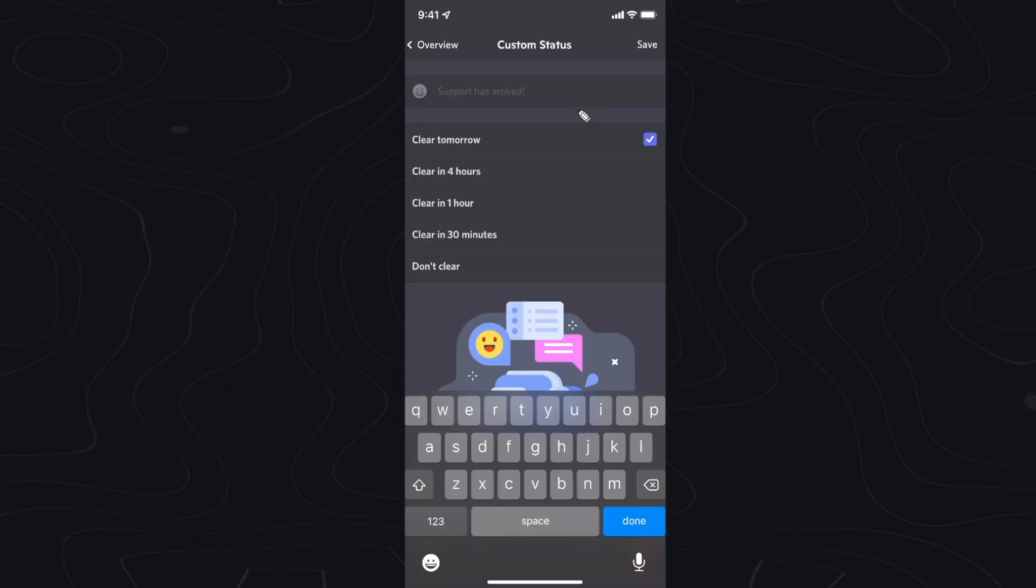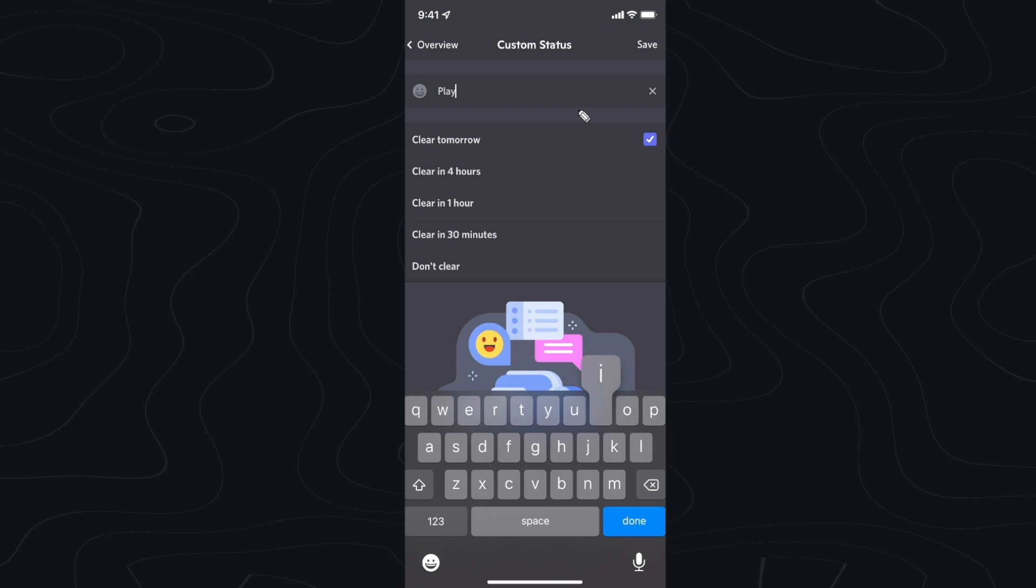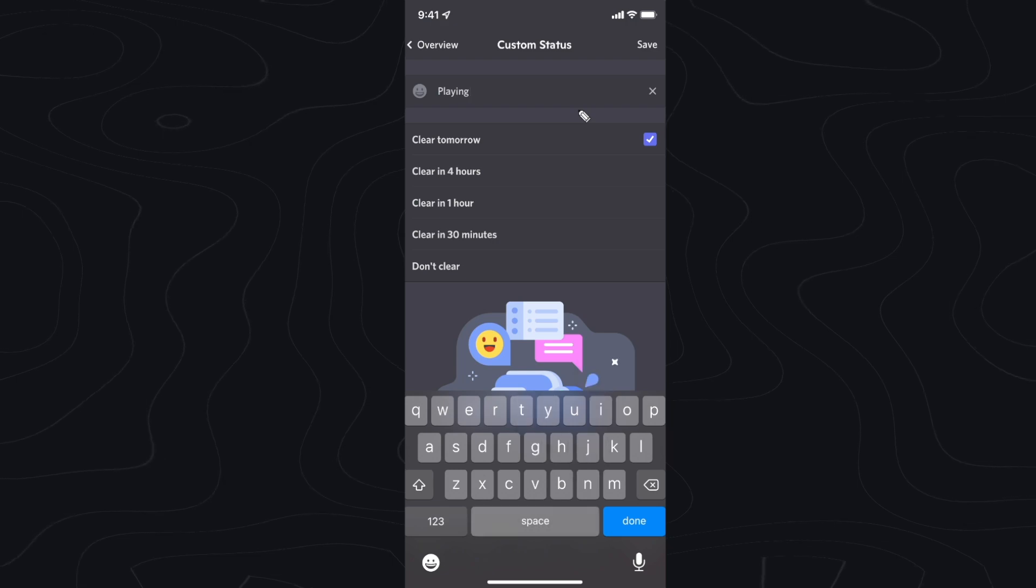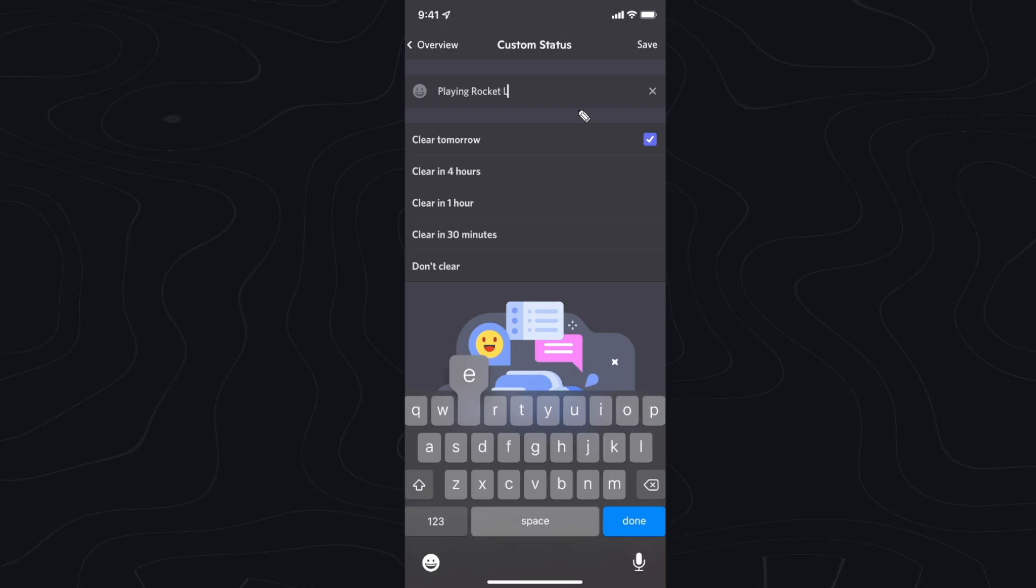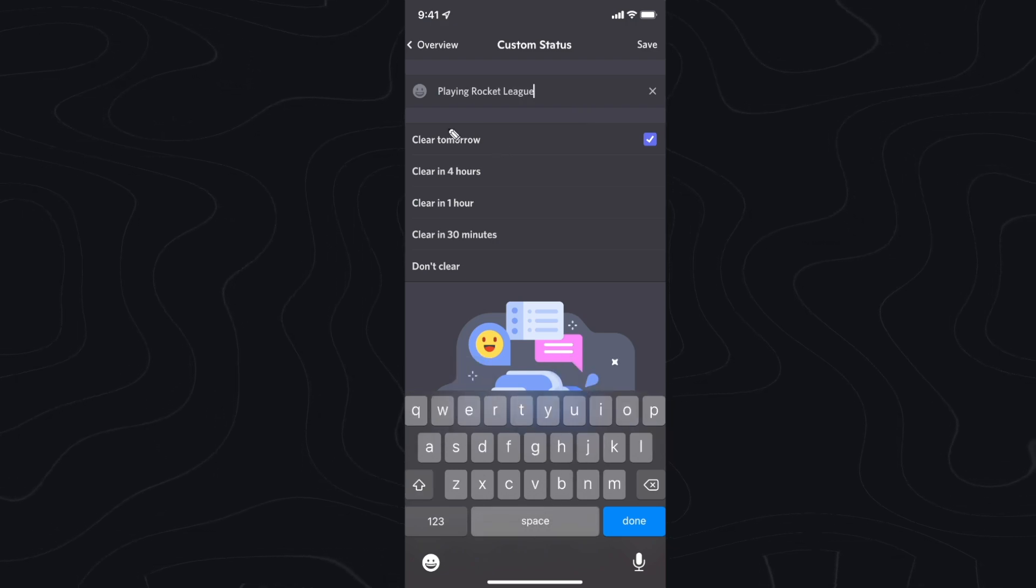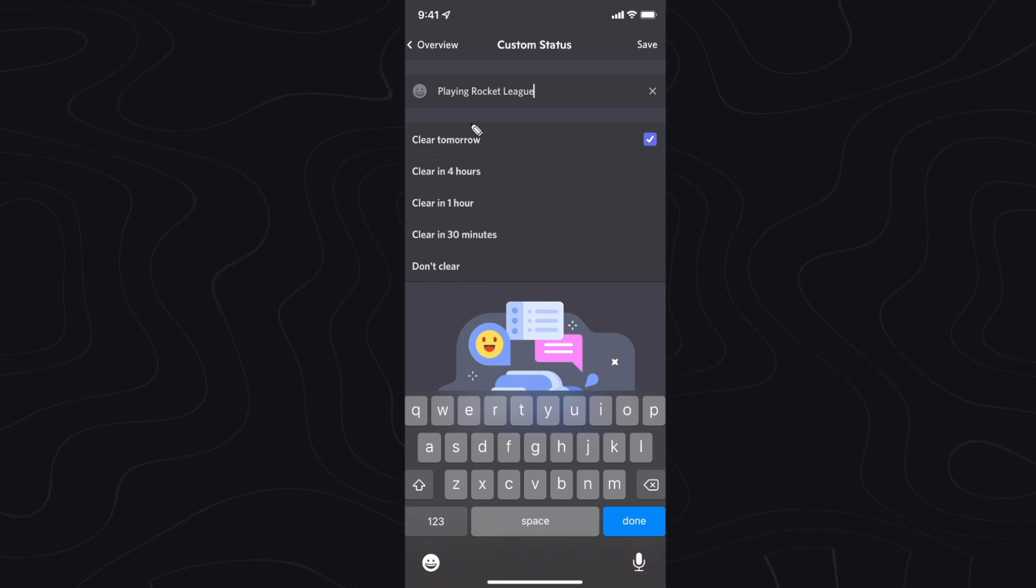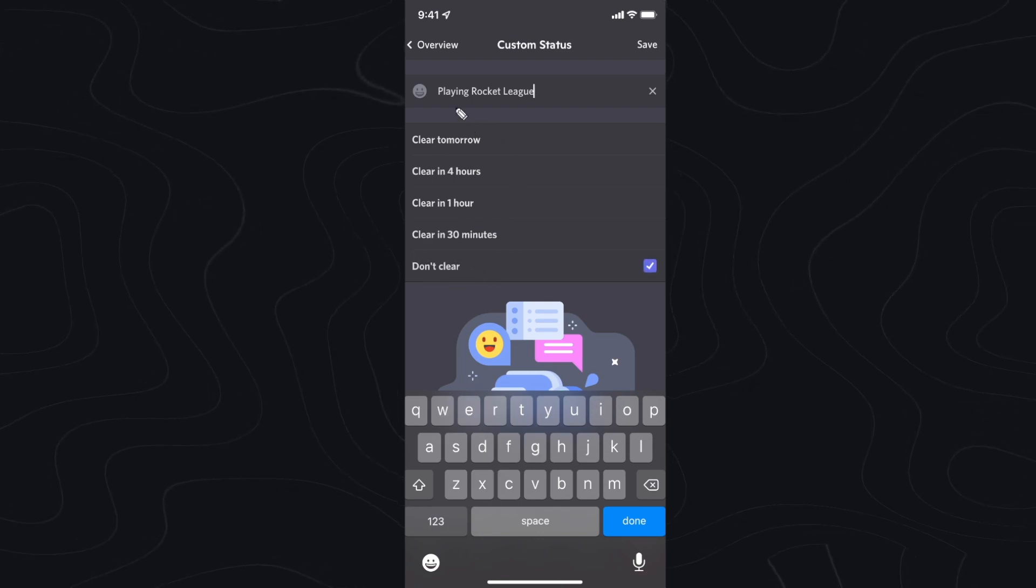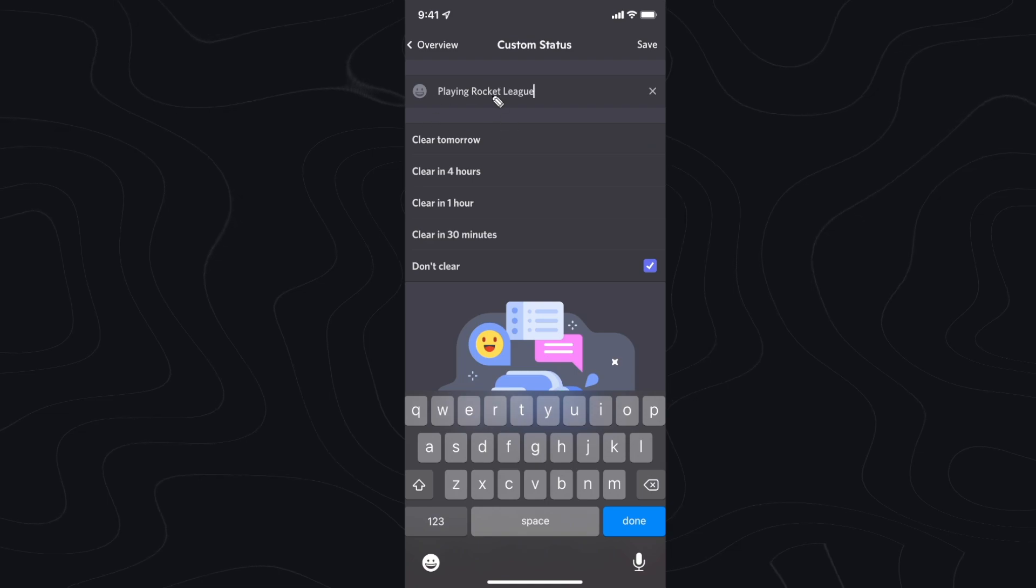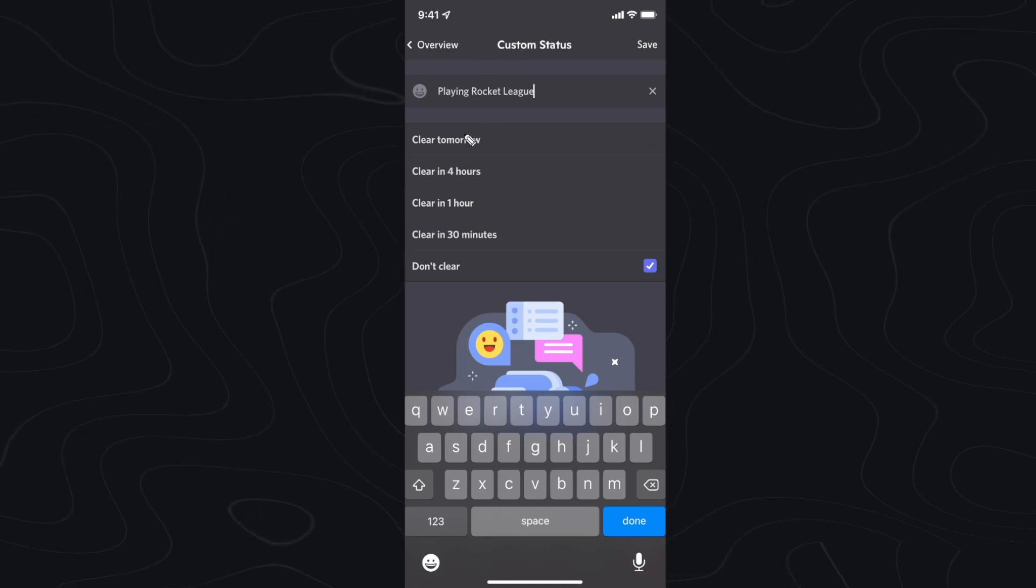And here we can create a custom playing status. So if we say playing and then let's say rocket league, for example, we can go ahead and type that. And below this, we can set when we want this to clear, but we can also set this to don't clear, which means that the status will stay here and it will not disappear in a certain timeframe.